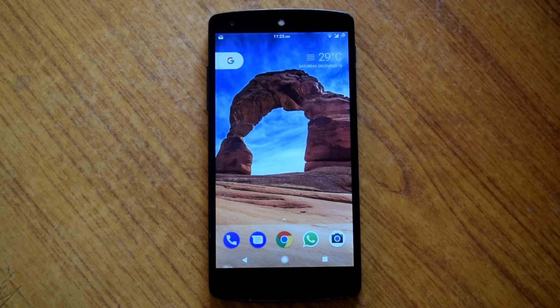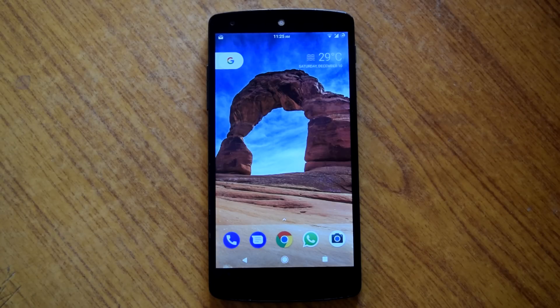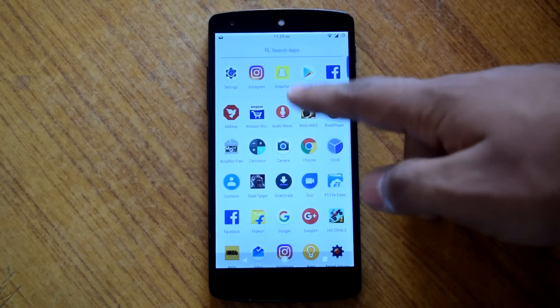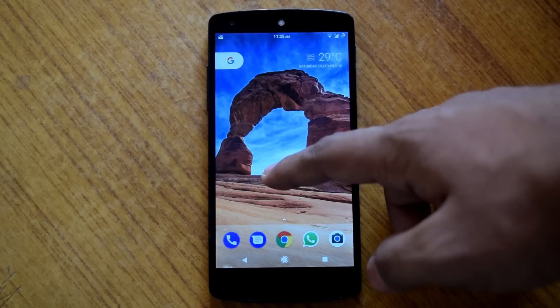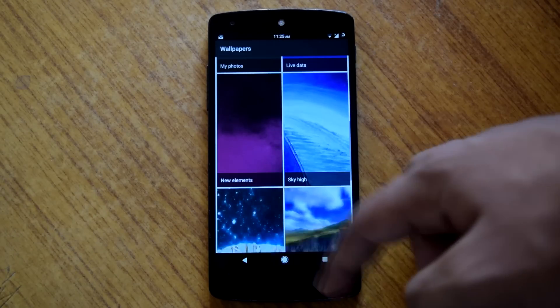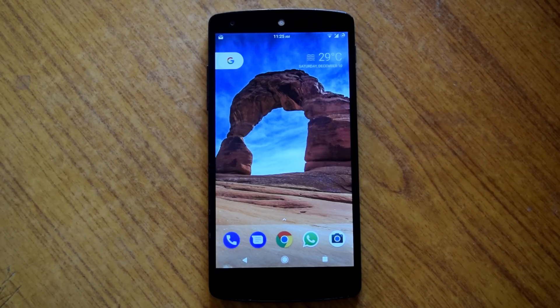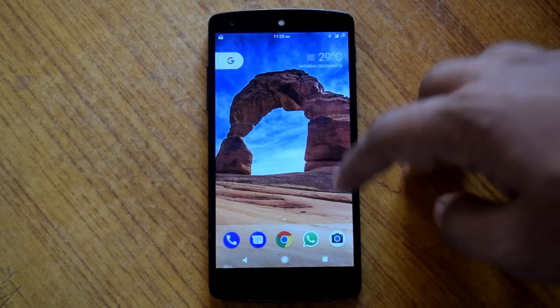Now let's take a look at pixel features provided by dark rom. So the rom has pixel launcher, wallpaper picker, pixel boot animation, and pixel round icons.